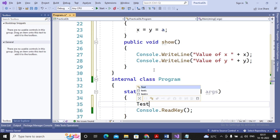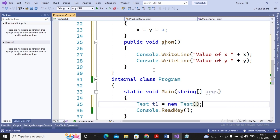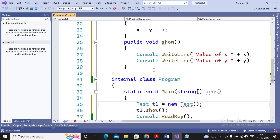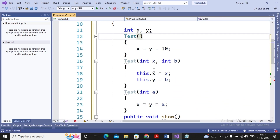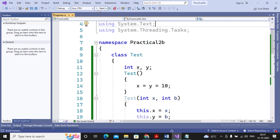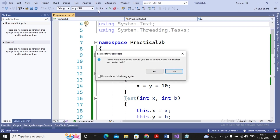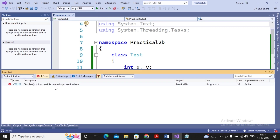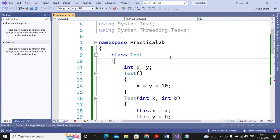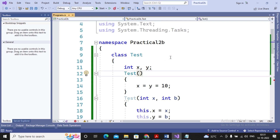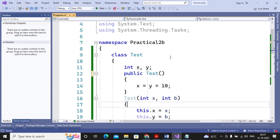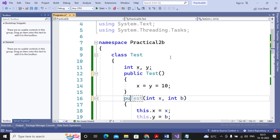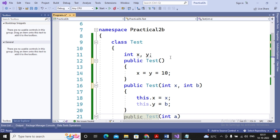Now I create an object of the Test class: Test t1 = new Test(), and then call t1.Show(). When creating object t1 this way, the default constructor is called. However, when I try to run the program, I get an error: 'Test.Test is inaccessible due to its protection level.' In C#, everything is private by default, so I need to make my constructors public. Once I add the public modifier, the error is resolved.